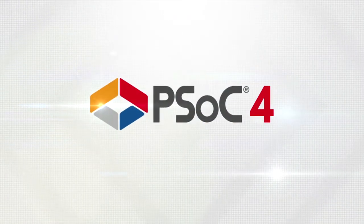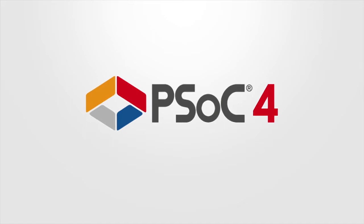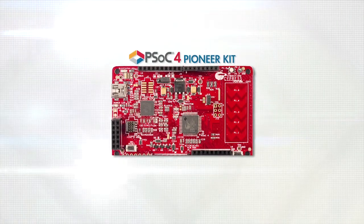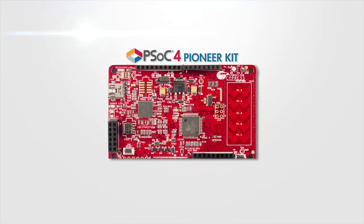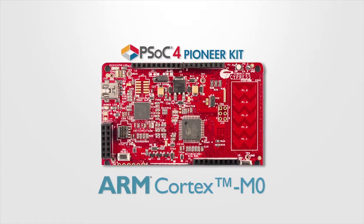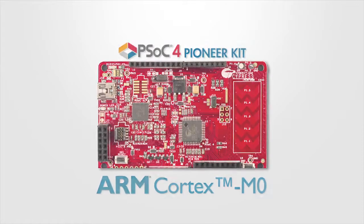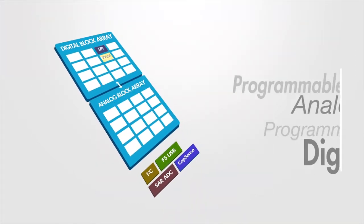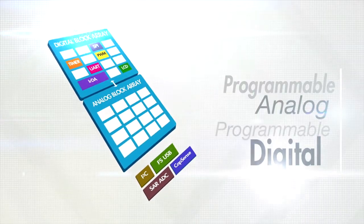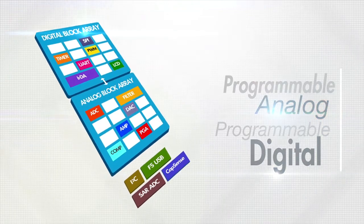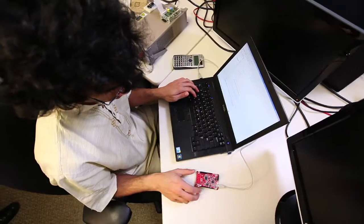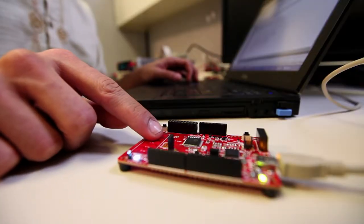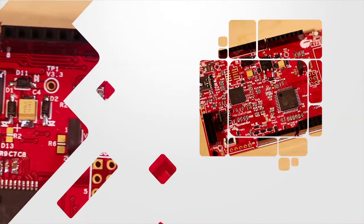Cypress is proud to introduce the PSOC4 Pioneer Kit. The PSOC4 Pioneer Kit takes the power of the ARM Cortex M0 processor, combined with the programmable analog and digital fabric of PSOC, and uniquely delivers a full development platform that fits in the palm of your hands.